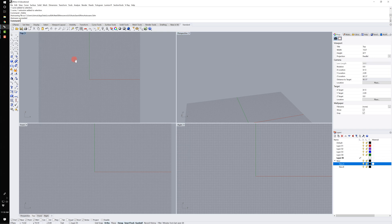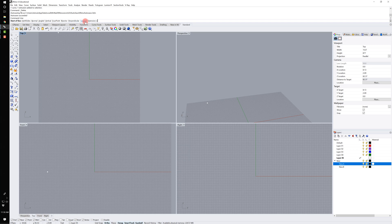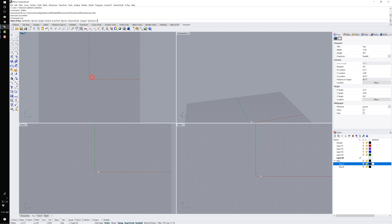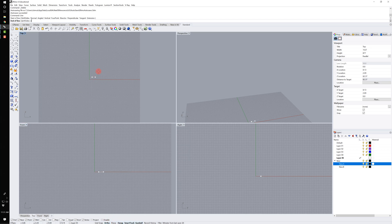Up in the command line, I'm going to type 'line.' Line is a really simple command, and the thing I want to point out is that the command prompt will always ask you for more information or instruct you on what you need to do. So right now it's asking me to click the start of the line. I can do that in the top view, front view, or right view, and I can switch between views as I click. Because I have ortho turned on at the bottom, I can only drag at 90-degree increments. I can turn ortho off by clicking it here and drag anywhere I'd like.